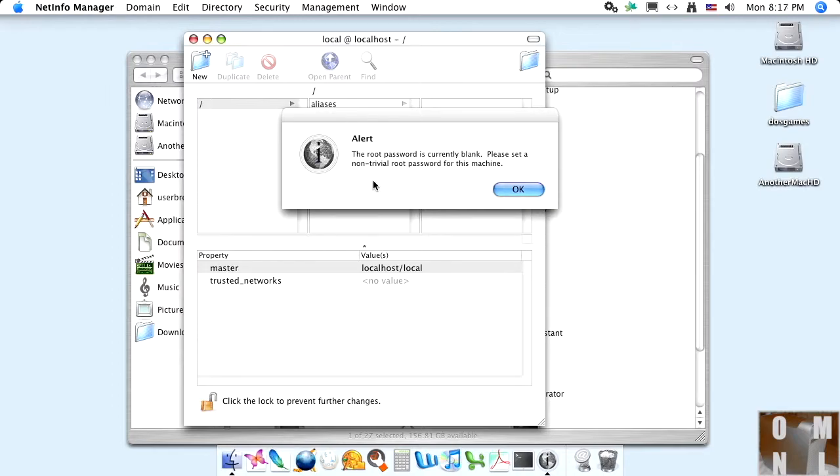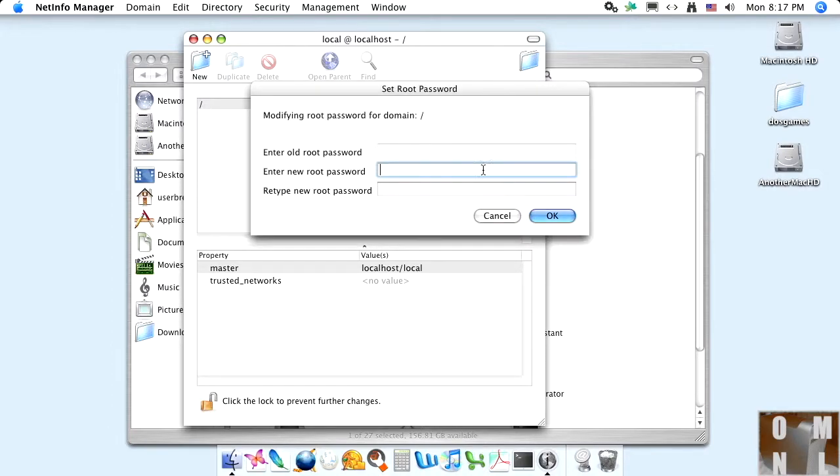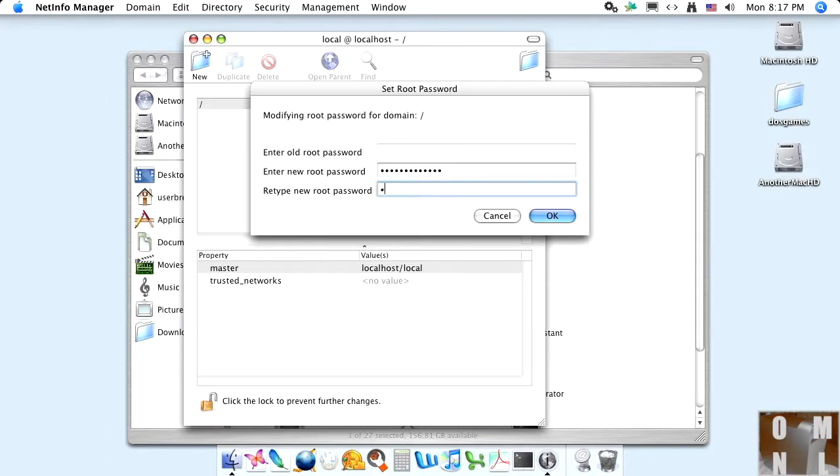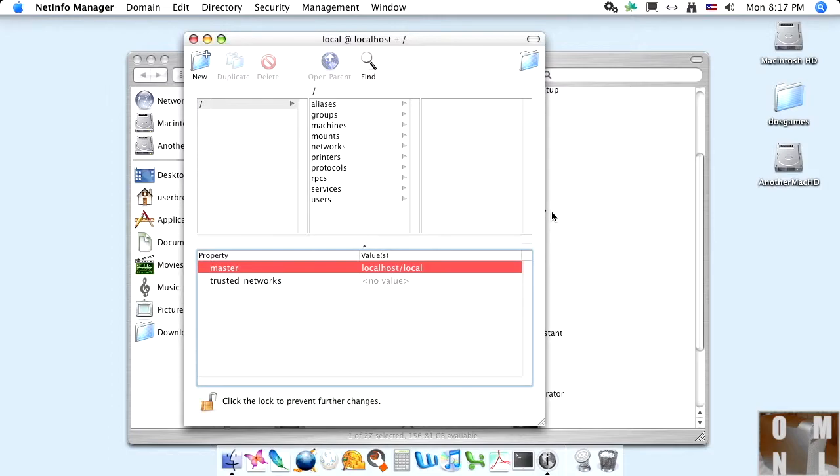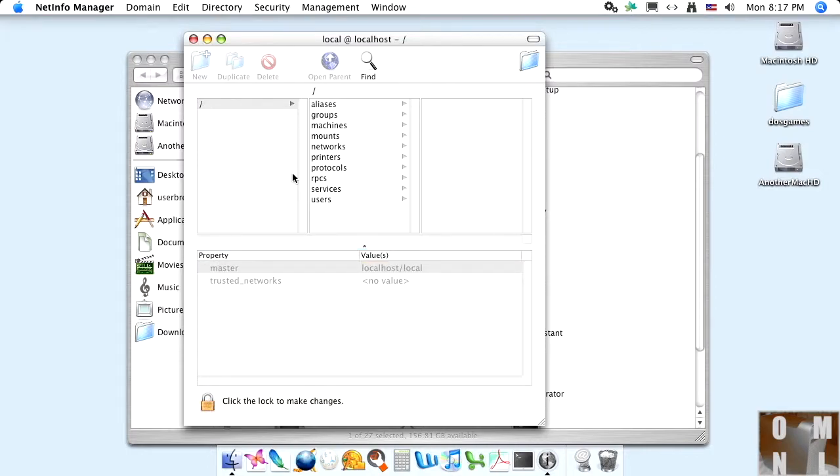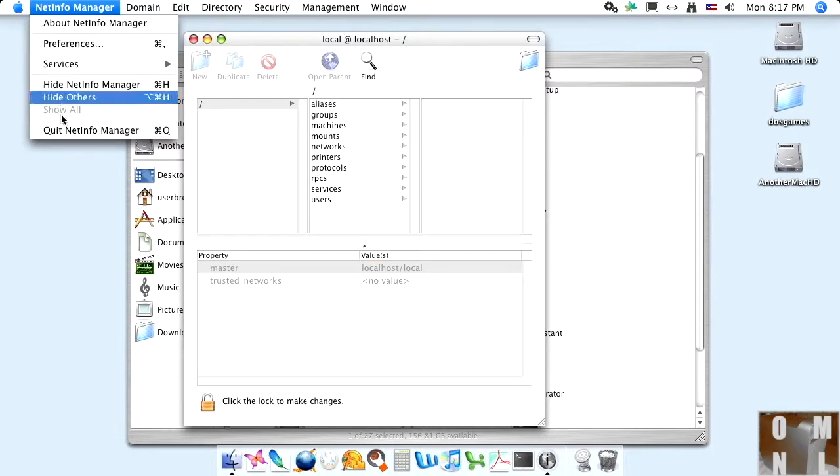I'm going to choose Enable Root User. Alert. The root password is currently blank. Please set a non-trivial root password for this machine. Okay. I'm going to go ahead and close NetInfoManager. Position that lock. Quit.